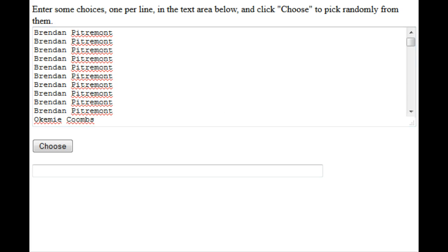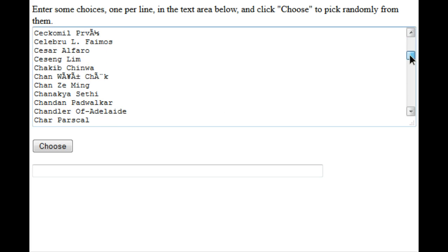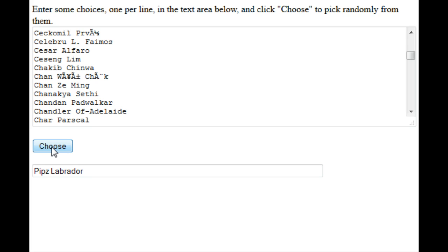Alrighty, the winner of the Thermaltake gear is Pips Labrador. Well done Pips, you got 48 hours to contact me and collect your prize. Yeah, 48 hours.